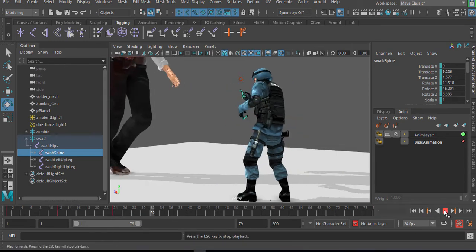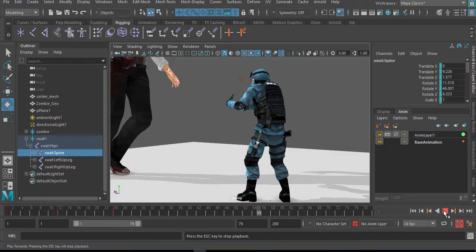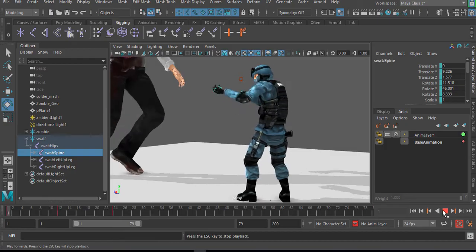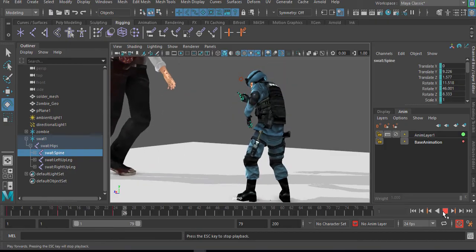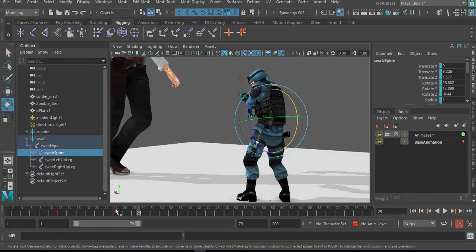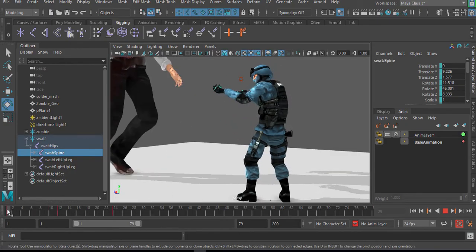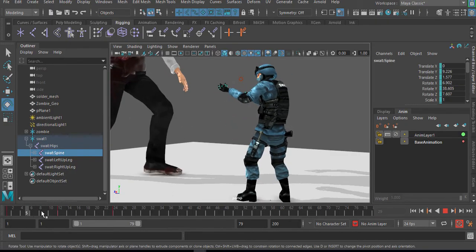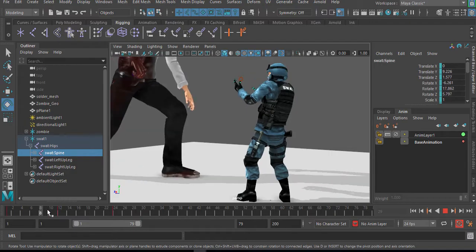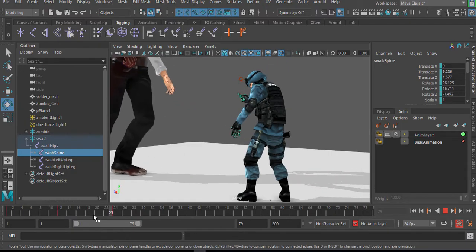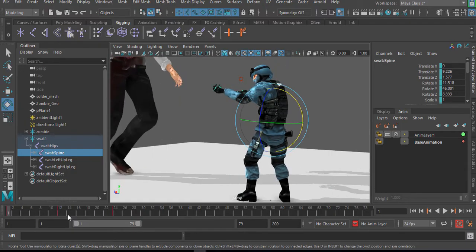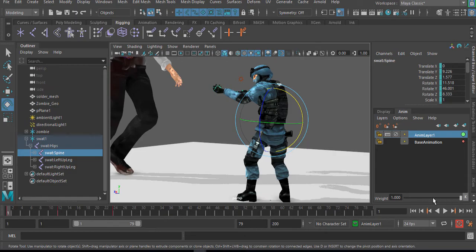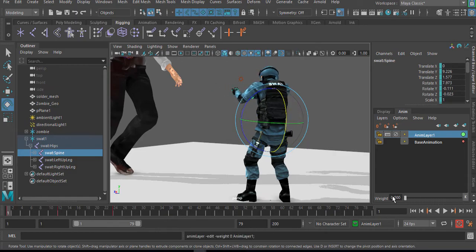So when I play this, you would see that our character now moves to this point into this point. Now, this doesn't destroy the initial animation that happens. The initial animation is this.